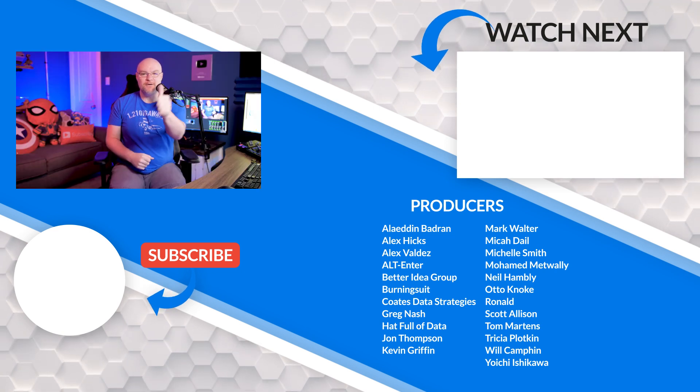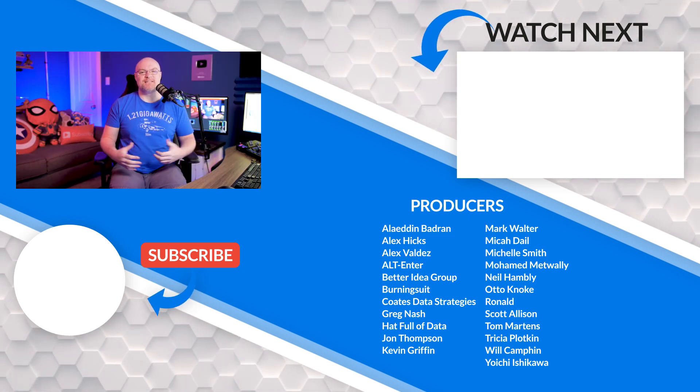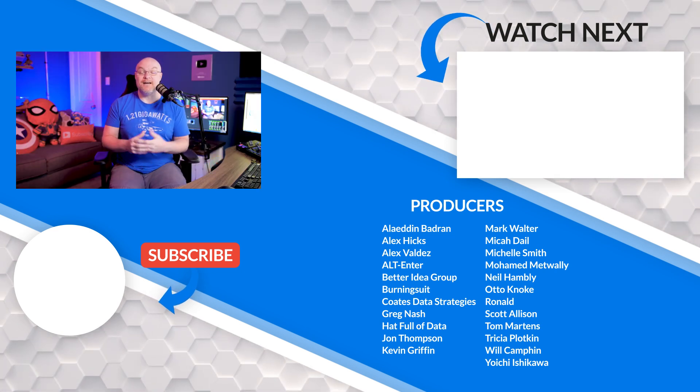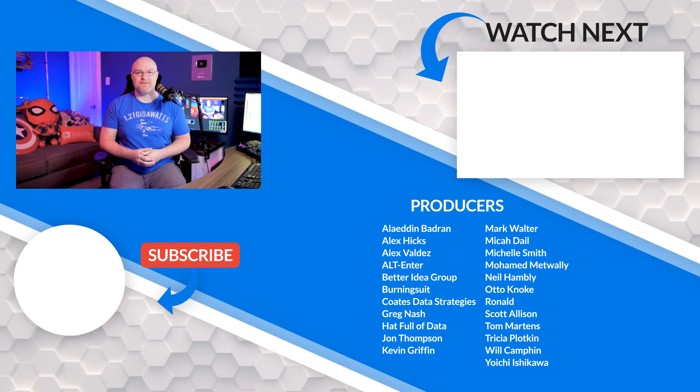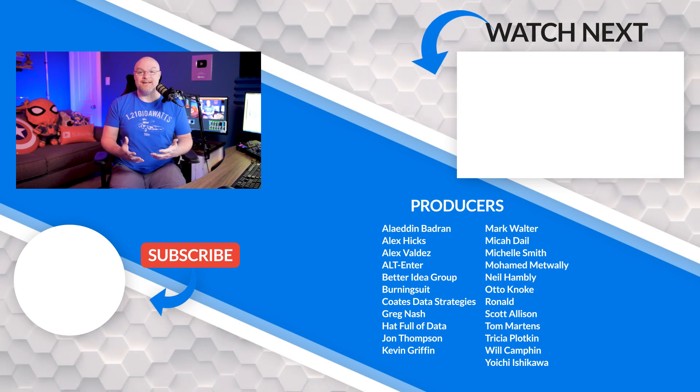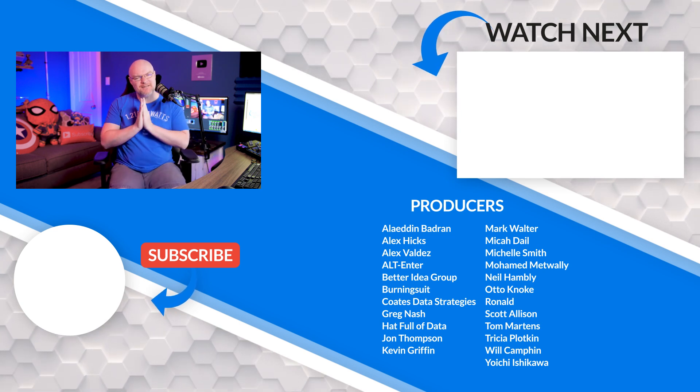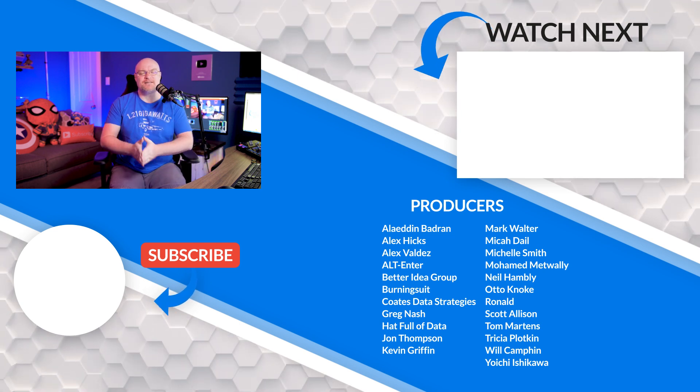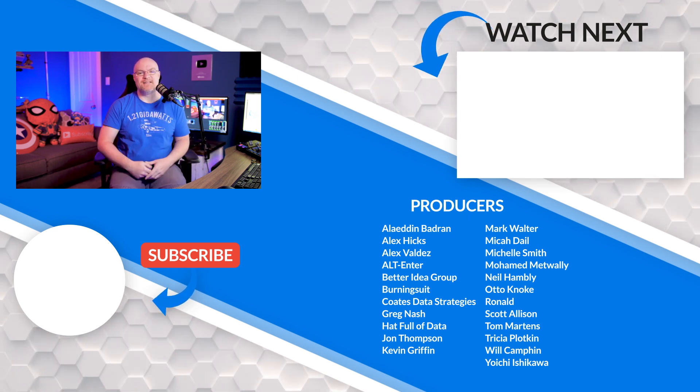If it's your first time here, hit that subscribe button. And as always from both Patrick and myself, thank you so much for watching. Keep being awesome and we'll see you in the next video.